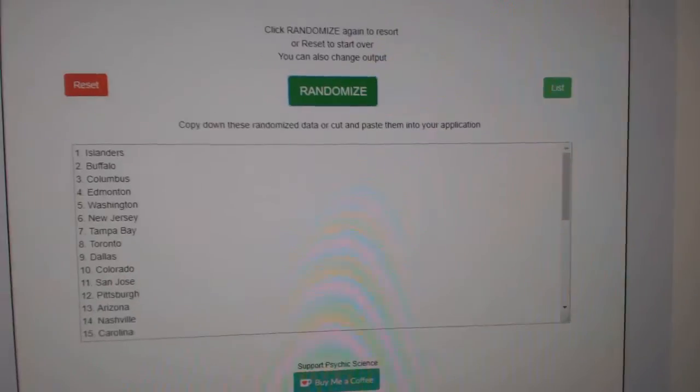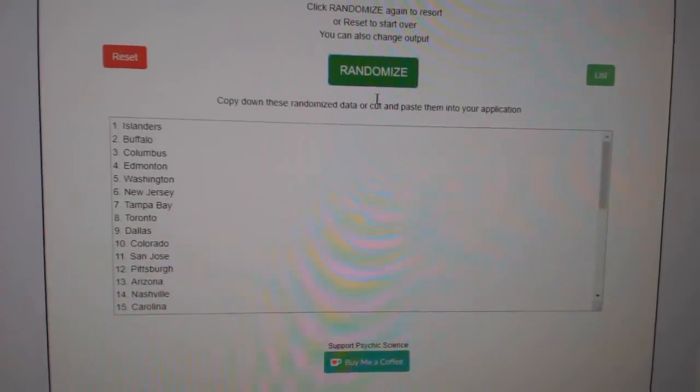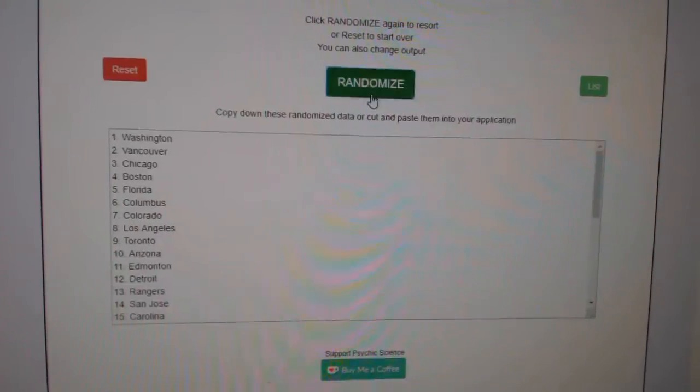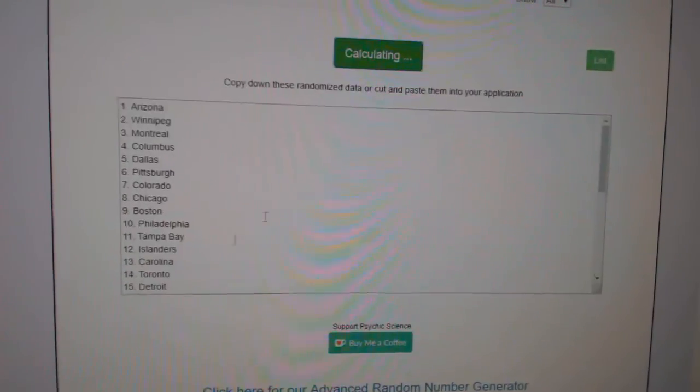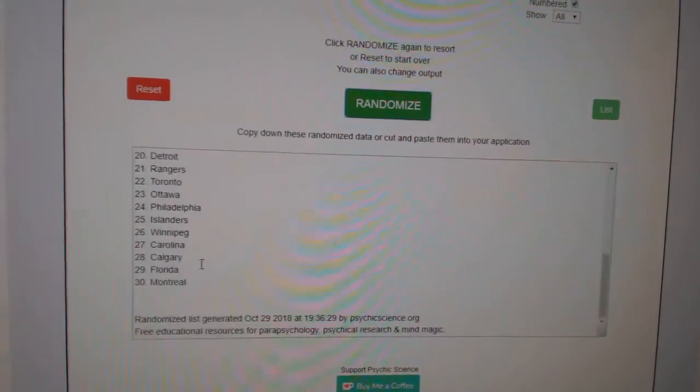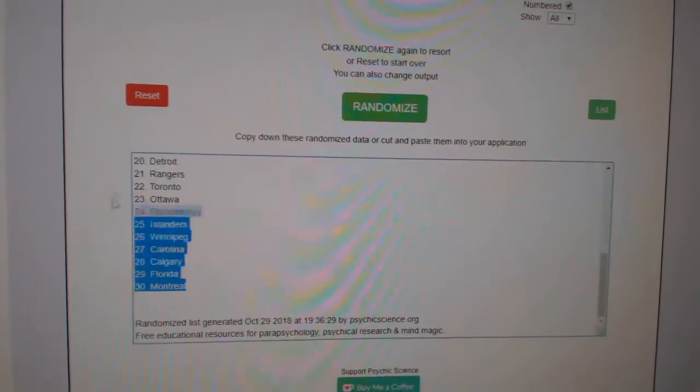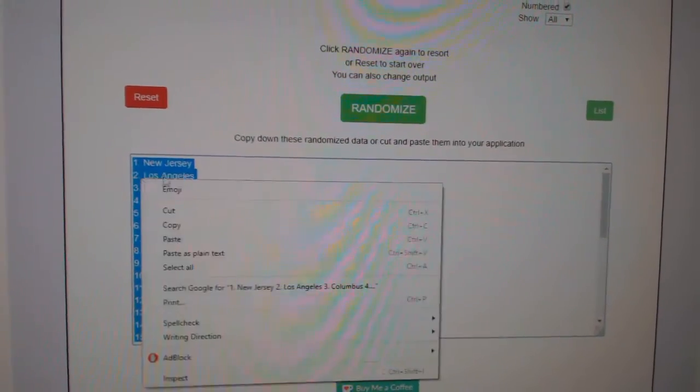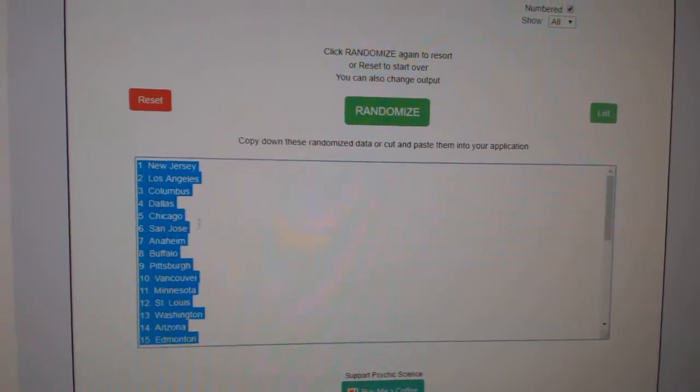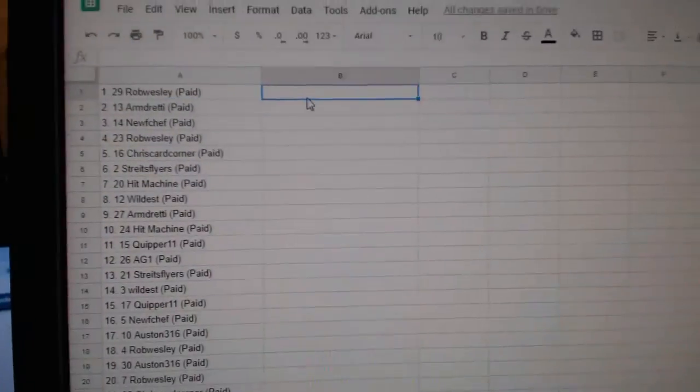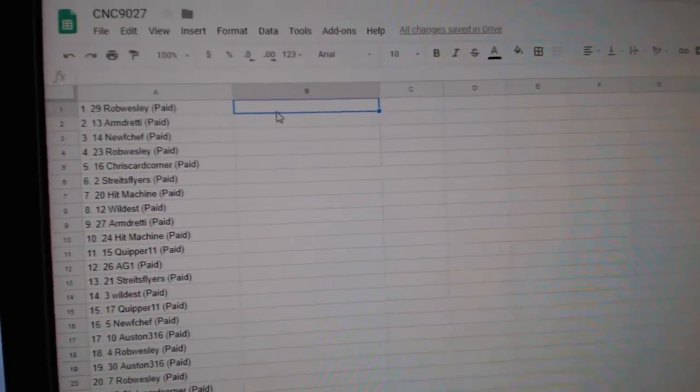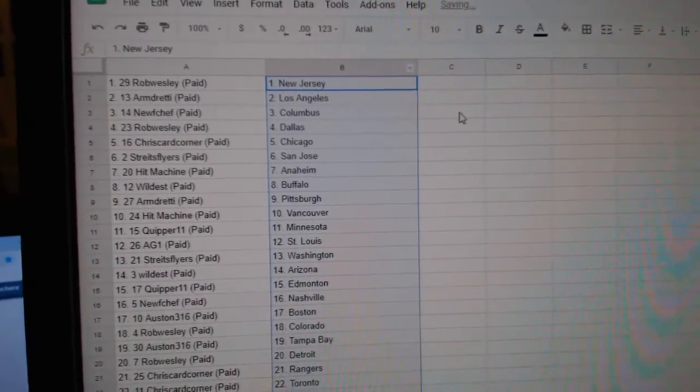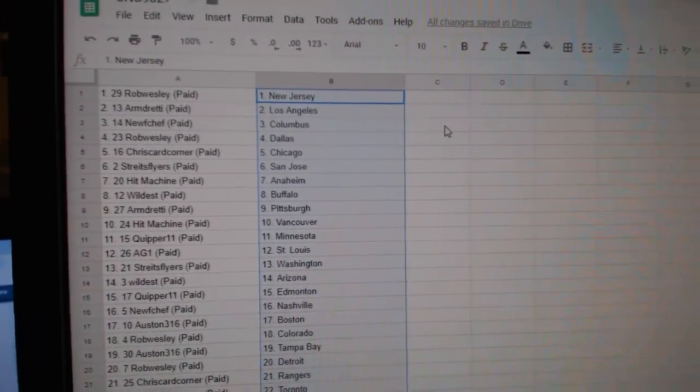And the teams: one, two, three, copy, paste. So Rob Wesley has New Jersey,